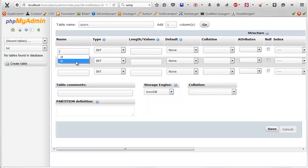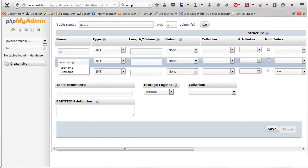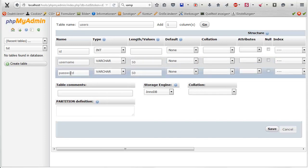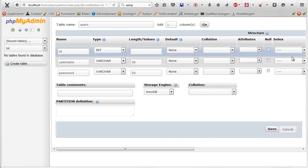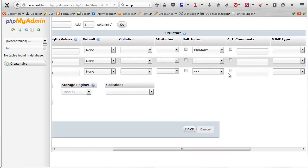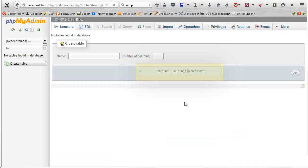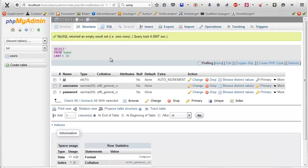Call the table 'users' with three columns. The first one will be ID, the second one will be username, and the third one will be password — you can call it pass hash if you like, but in this tutorial I won't. Set the ID to primary and auto increment.